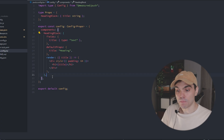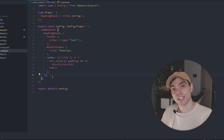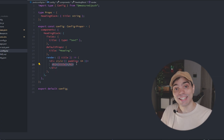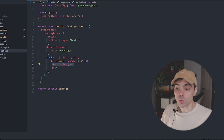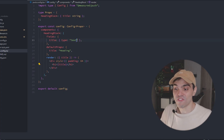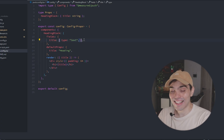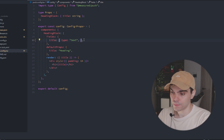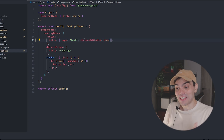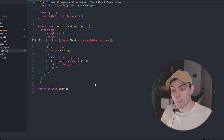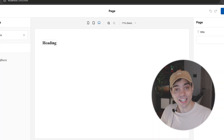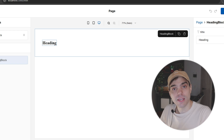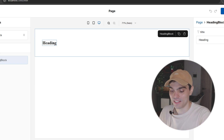Here we have a very basic heading component that renders a text field value. To make this text field value inline editable, all you have to do is just go to the field config and set the new contentEditable property to true. With this done, we can go back into the editor and just click on the text content on the heading and update the value directly in the canvas.